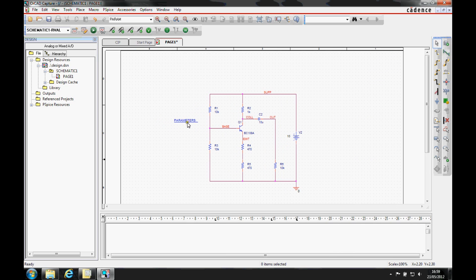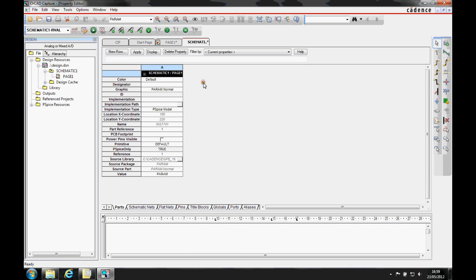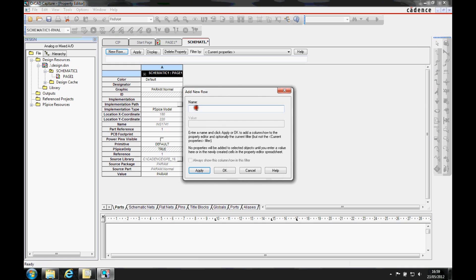We'll then edit properties, so select the parameter, edit properties with the right mouse button, and add a new row called rval with a value of 470. This would be the value that would be used if we weren't running a parameter analysis.